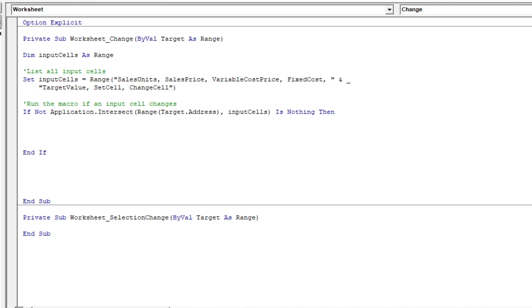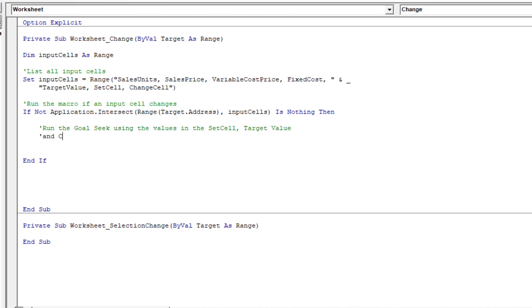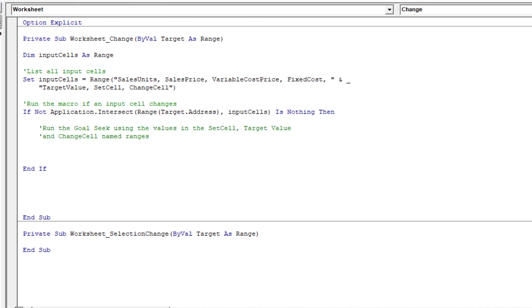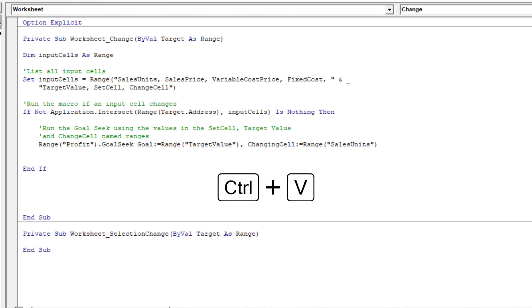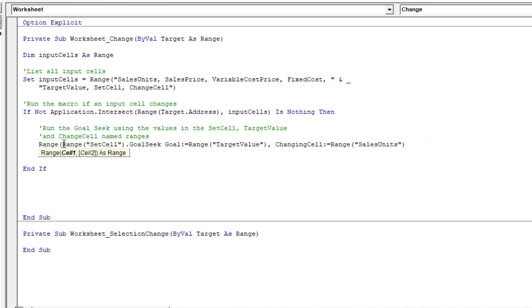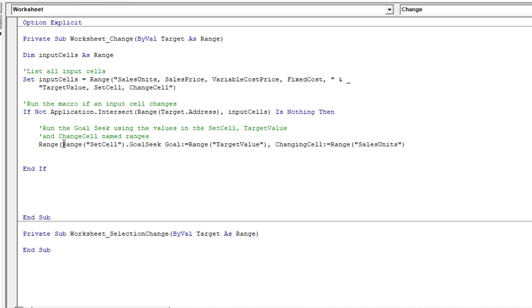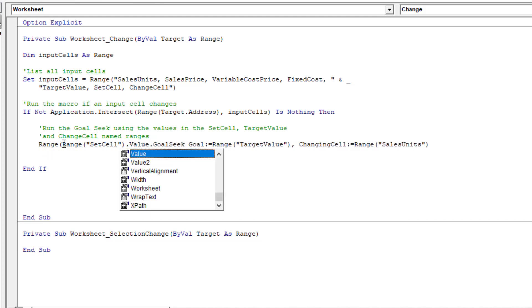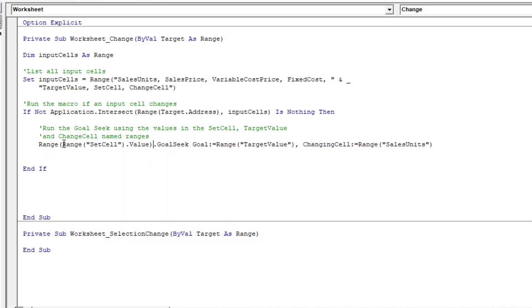I'll just add a comment here to say what the next line of code is that we're about to do. So we're going to run the goal seek using only the values in the set cell, target value or change cell named ranges. Then I'll paste the section of code that we took from module one. And now we're about to edit that code. So that only uses the set cell, target value, and change cell named ranges. So we're going to use the named range set cell. And in the worksheet at the moment, we have the value profit in there. So that second range is wrapped around it.